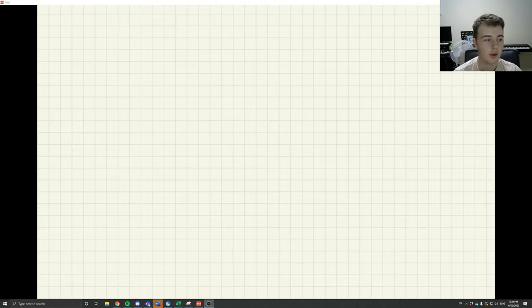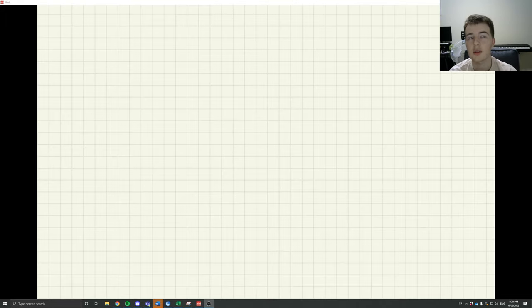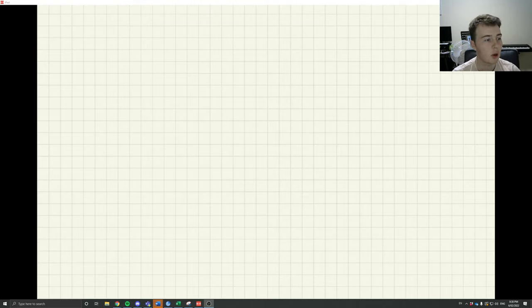Hey students, this is a quick video on some general tips for doing moment of inertia integrations.